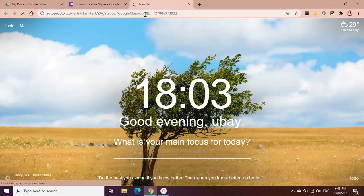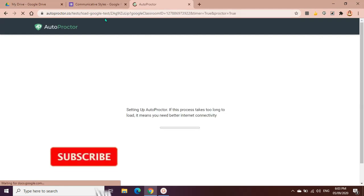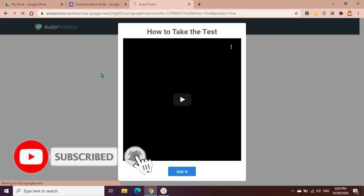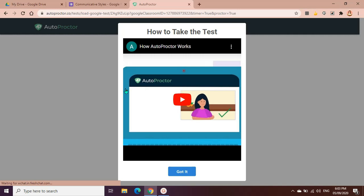So directly they will go to this website, to this link of Auto Proctor, and you can see this box which they can play this video so that they could understand how the auto proctor works.